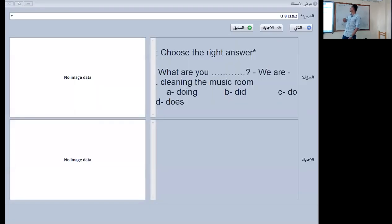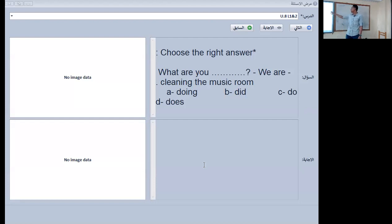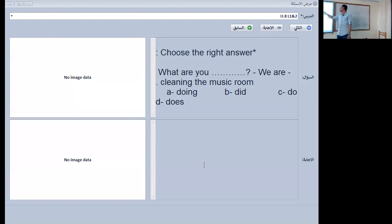The first question is: what are you doing? The answer is: we are cleaning the music room. Do we use 'do' or 'does'? Of course the first one — it will be 'what are you doing?'